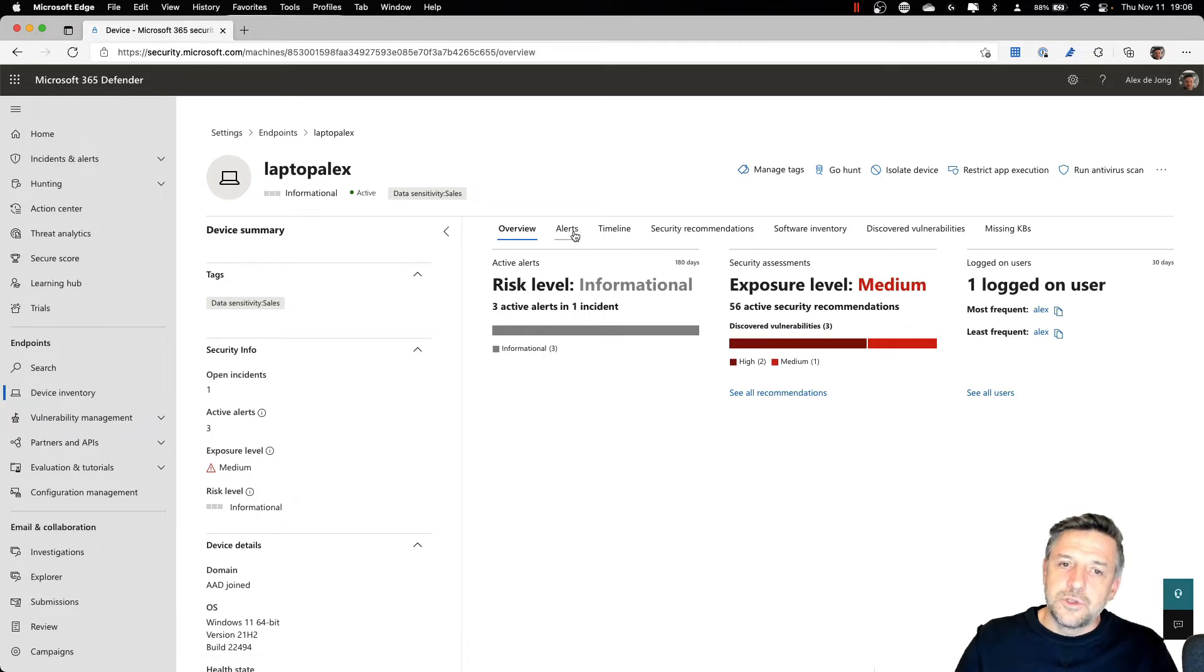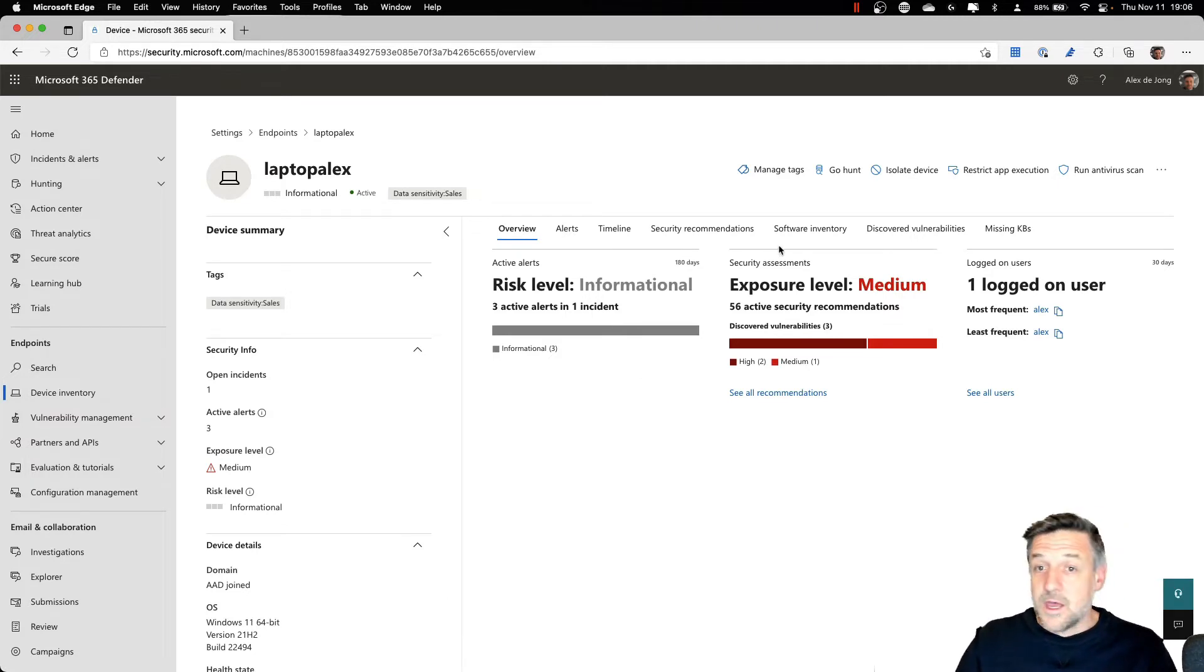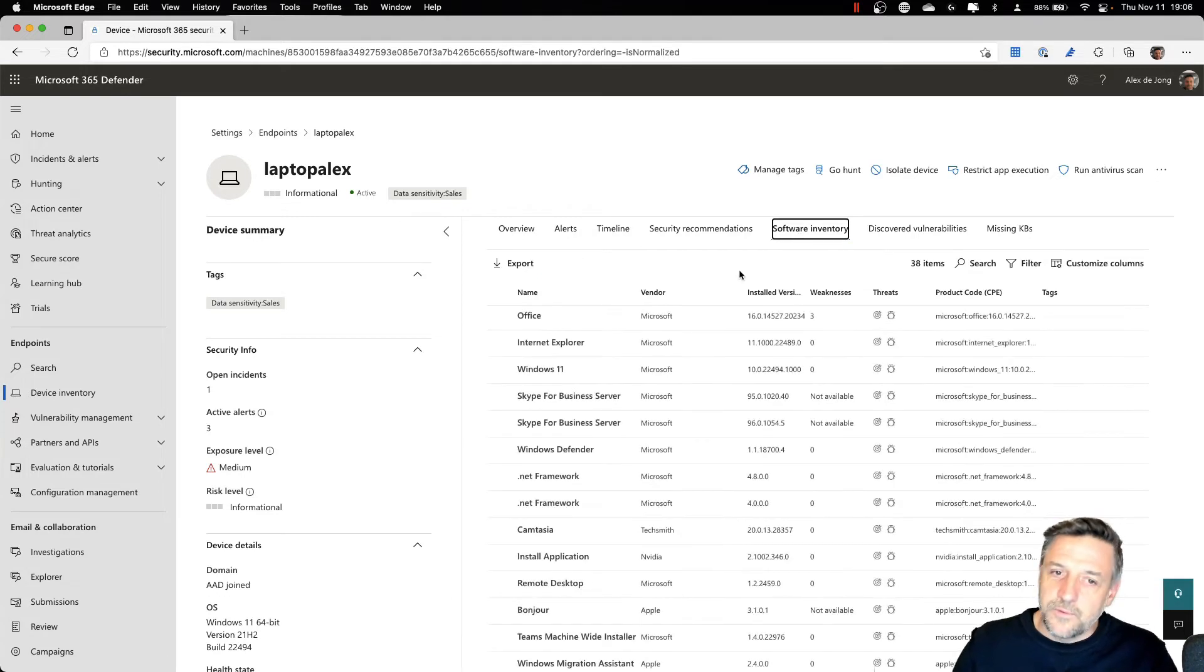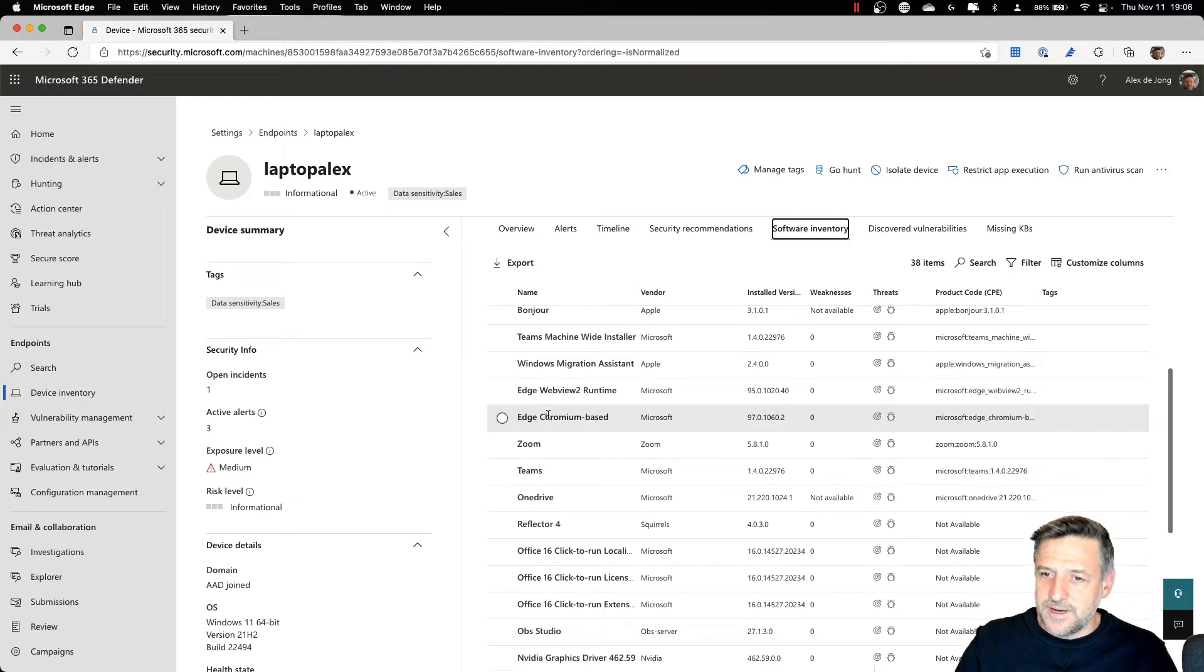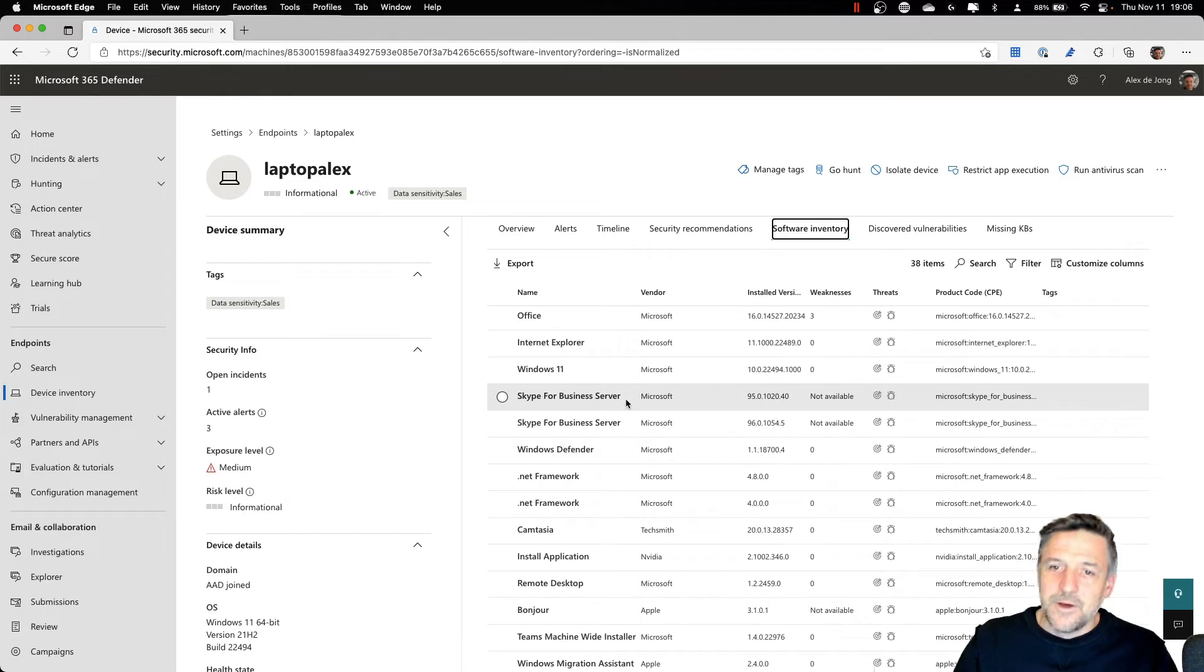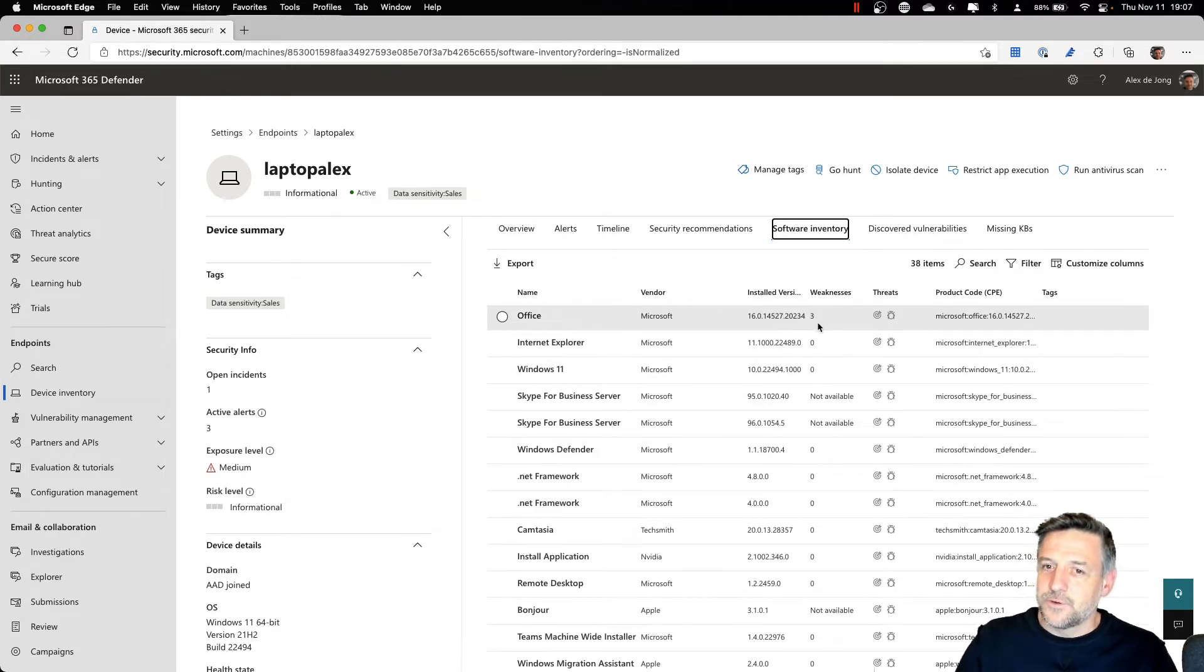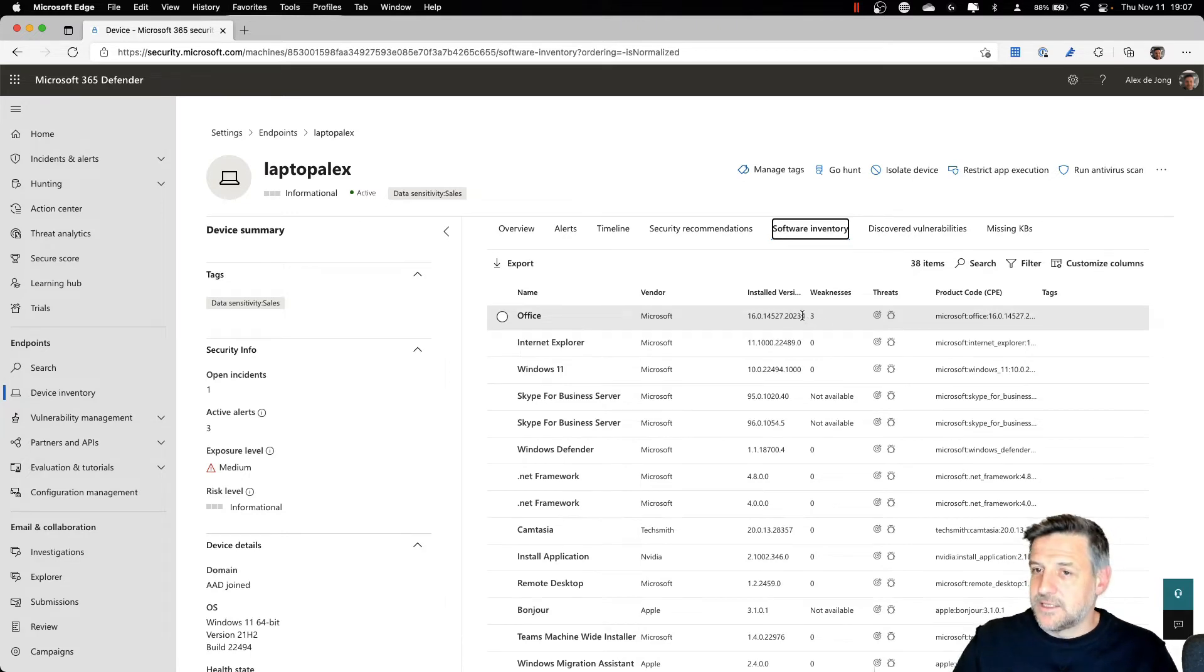And you can also choose to go through these extra informational sections about the device in Defender for Endpoint. One of the nicer and interesting ones is the software inventory, where it shows, for example, what software has been installed on the device. Even it shows third party software. But what it also shows is how many weaknesses this version of the software has. And in my example here, Office, which apparently needs an update, has three weaknesses.